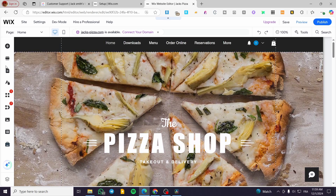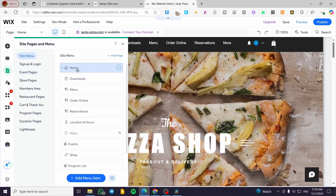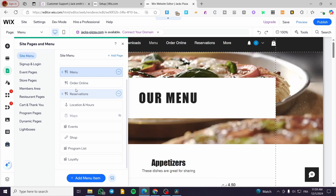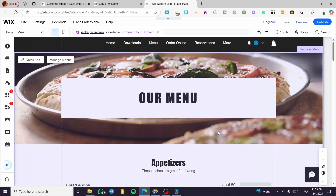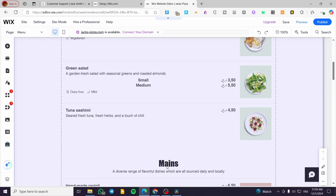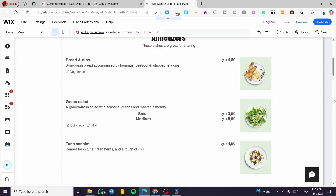We are going to visit Pages and Menus, and from here we are going to see, for example, the Reservations or the Menu page. Select one of these pages — make sure you add that specific one to the collection page that you have. In my case I have a Menu or Reservation page; it doesn't matter a lot.